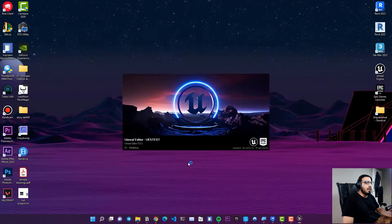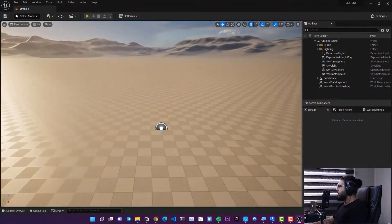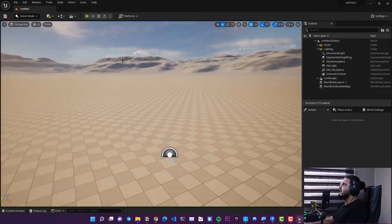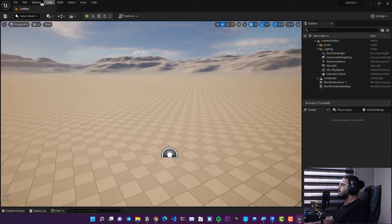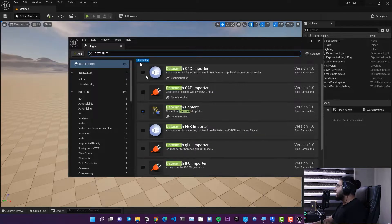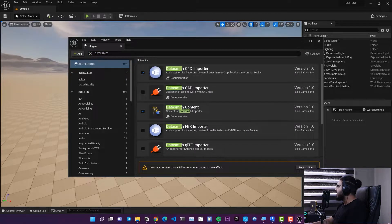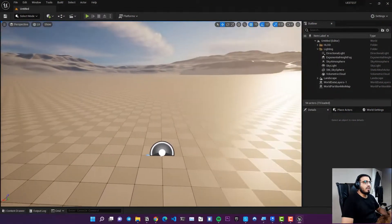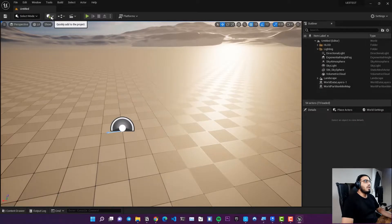Wait a little bit and your Unreal Engine project will open. To bring our Datasmith file in, we need to ensure the Datasmith plugin is active. Go to Edit, then Plugins, and search for Datasmith. Click on it and then click Restart Now to activate the Datasmith CAD Importer.